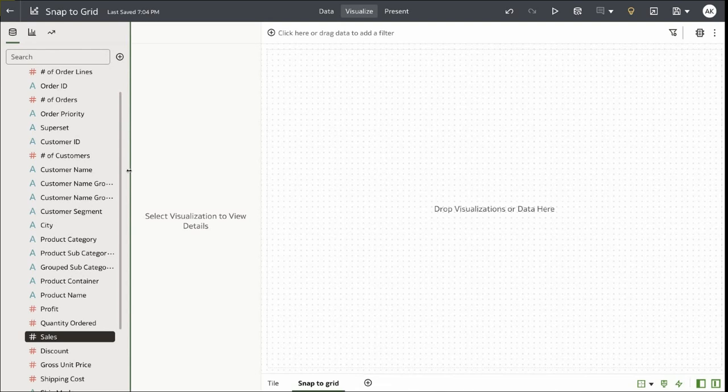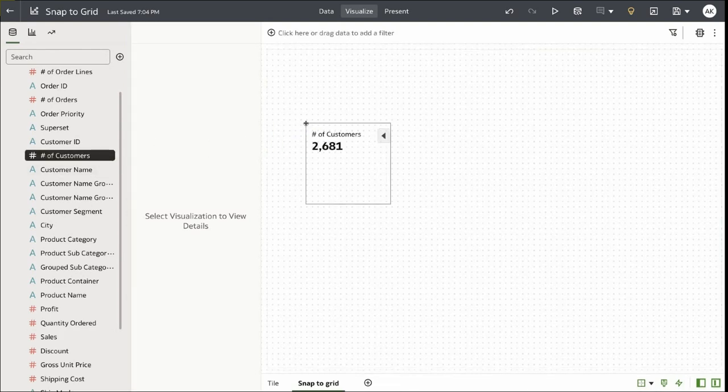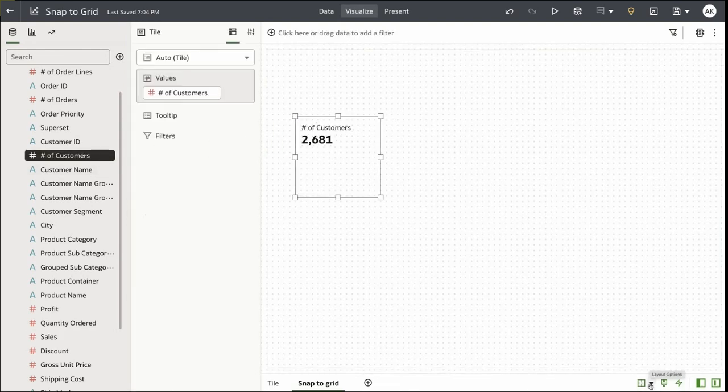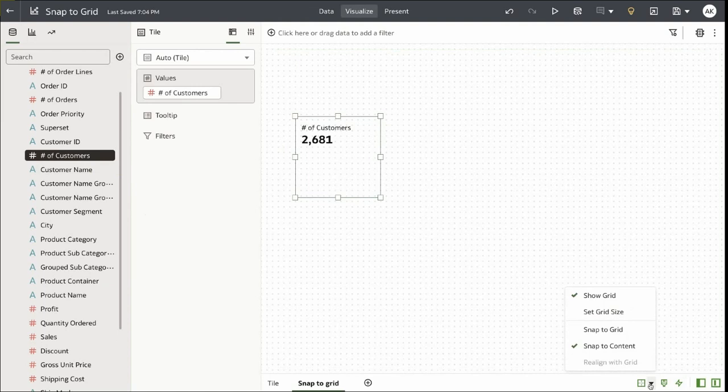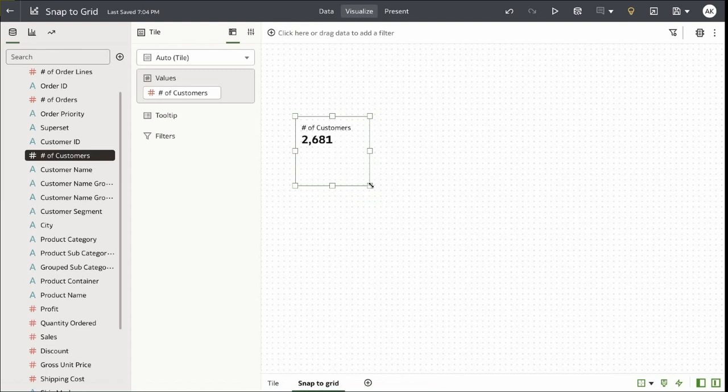Let's start by adding a few tile visualizations and demonstrate this feature. There are two Snap options. Snap to Content is enabled by default and this is the current behavior. If you drag a visualization in the layout, it will attempt to snap to the closest edge of an existing content that you have in the canvas.